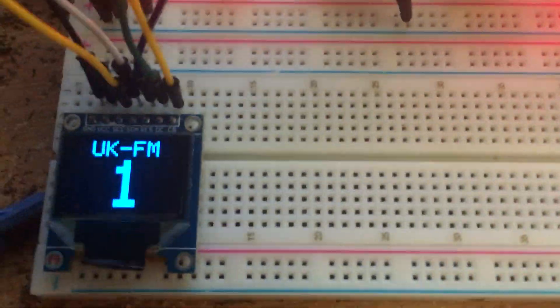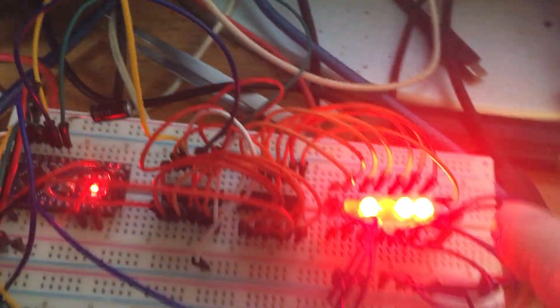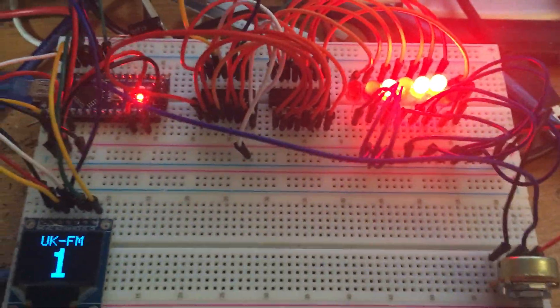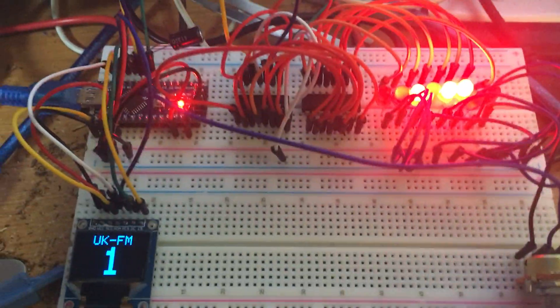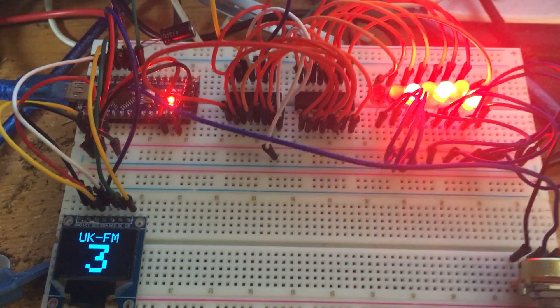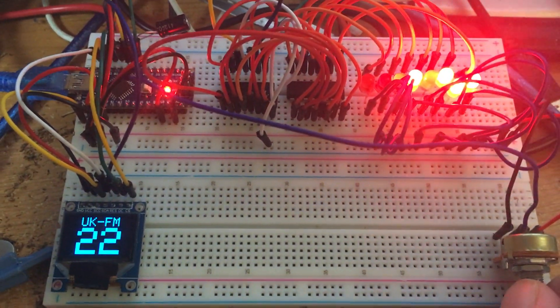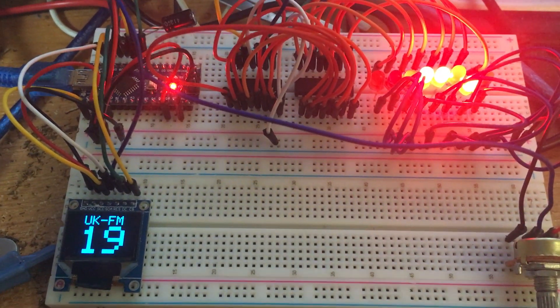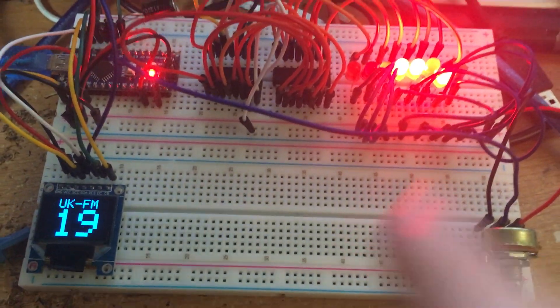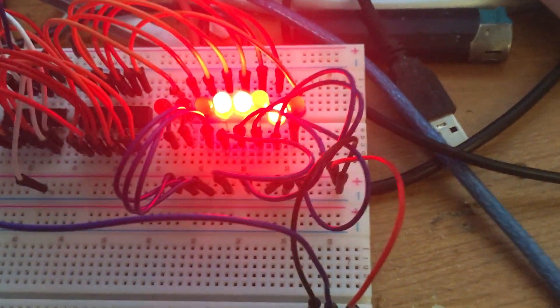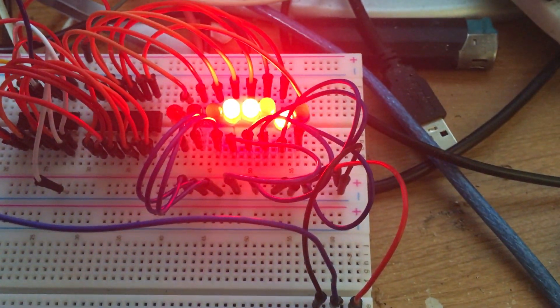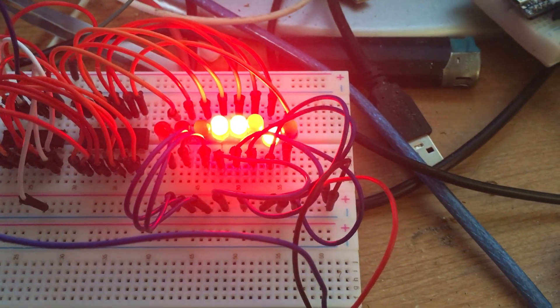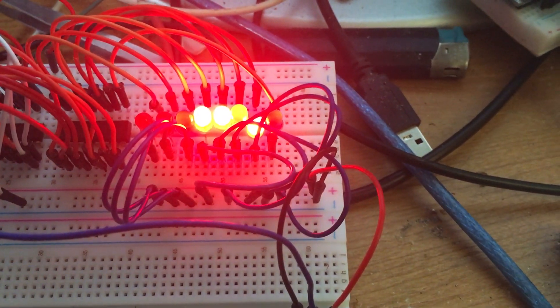Alright, so channel one shows the binary output that goes to the chip. As you can see, UK FM 19 - this is the binary output. So one, one, zero, one... is it one, one, all ones...